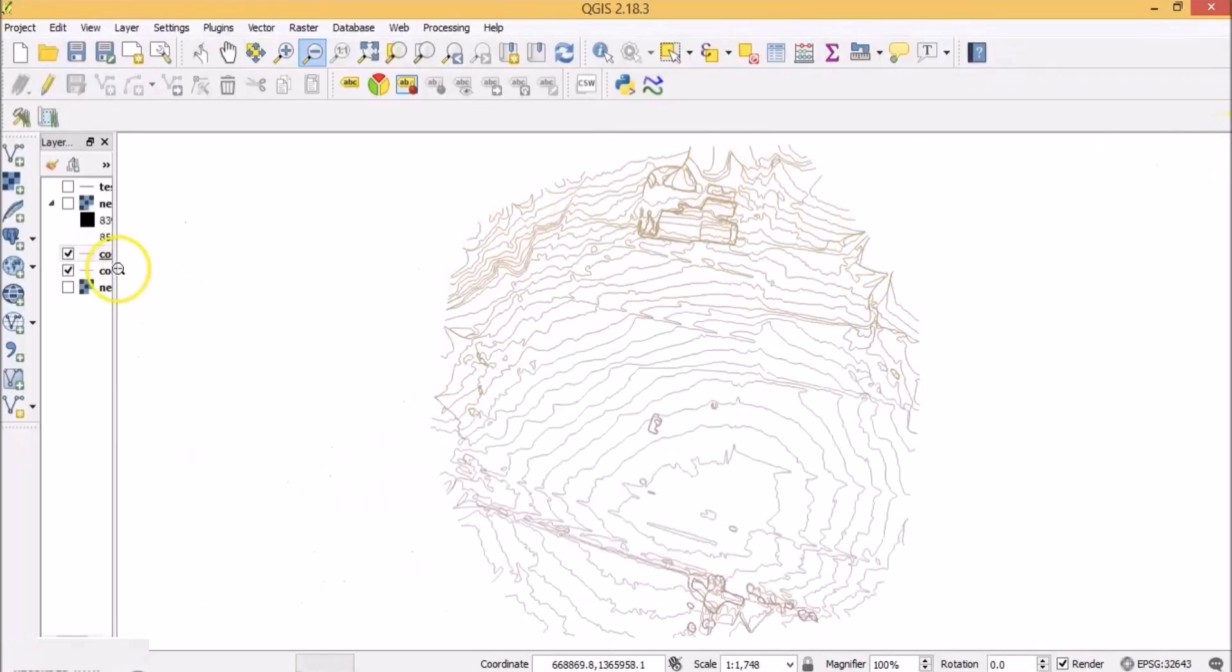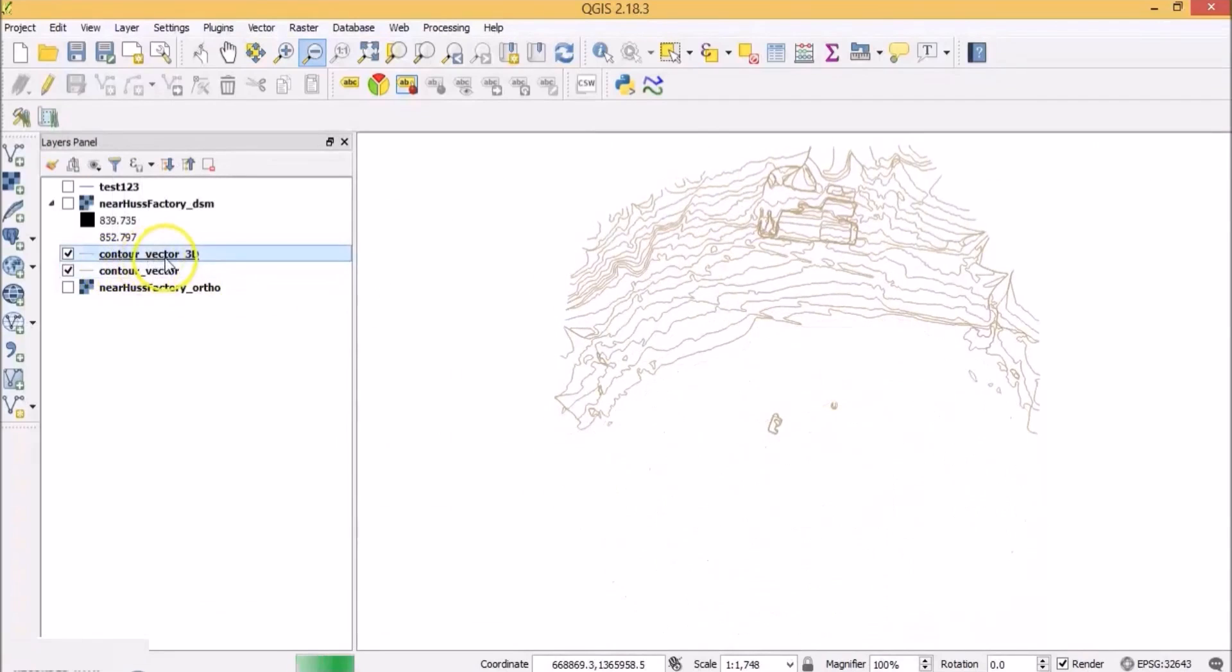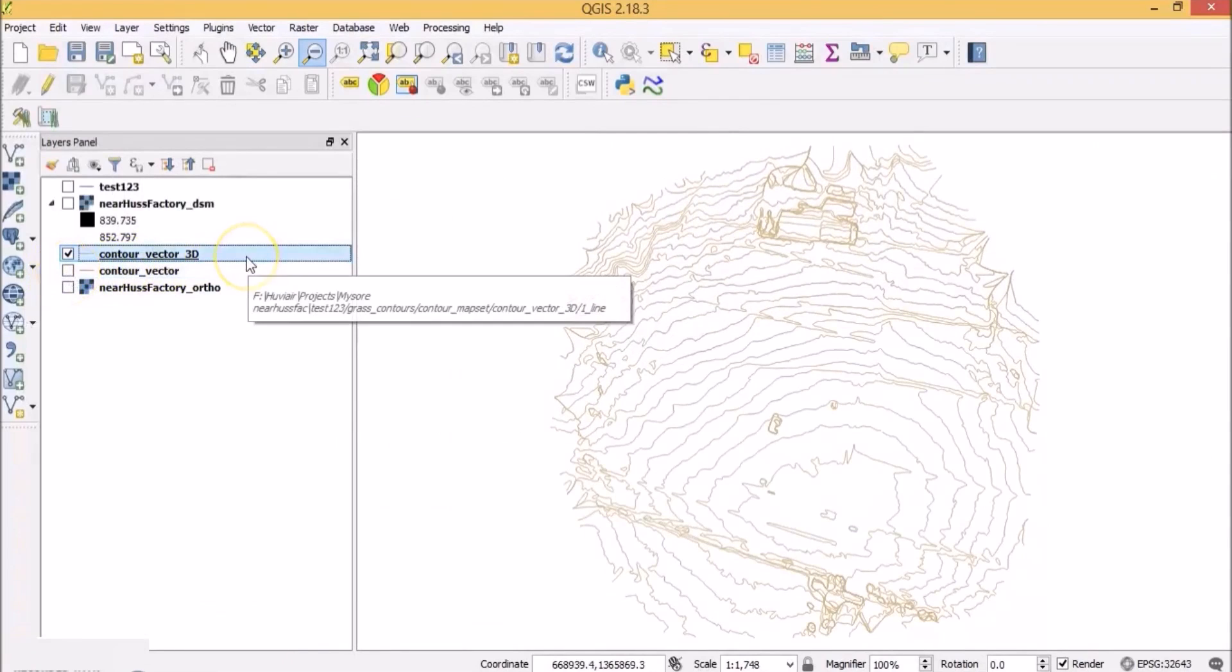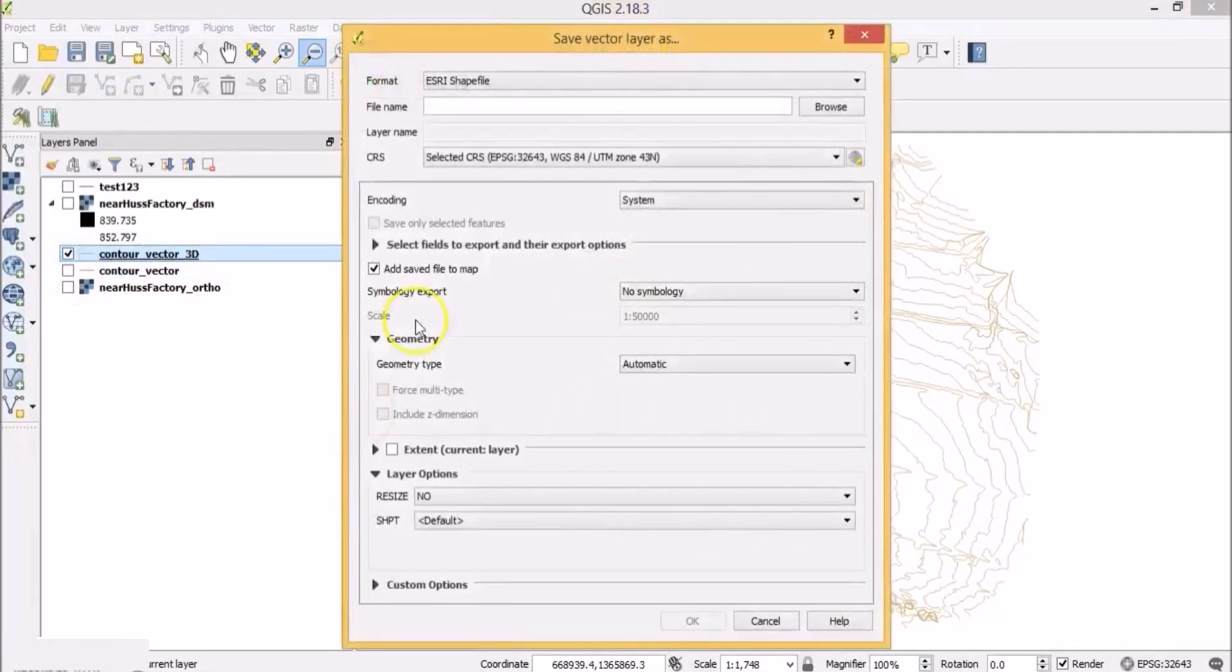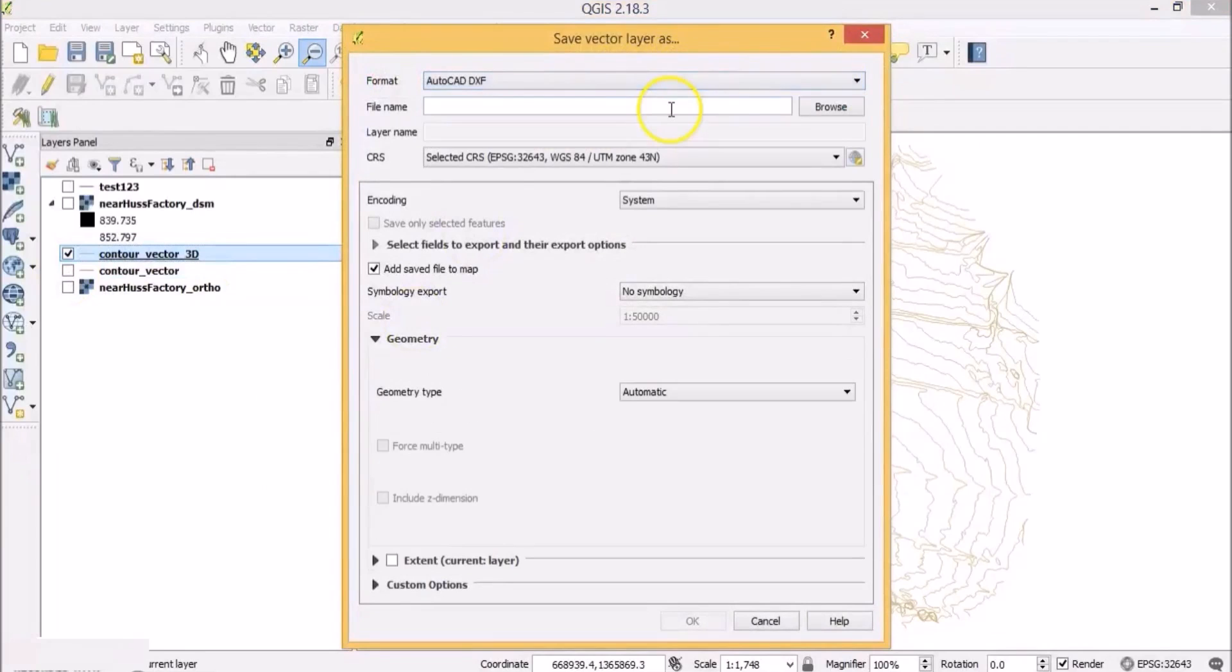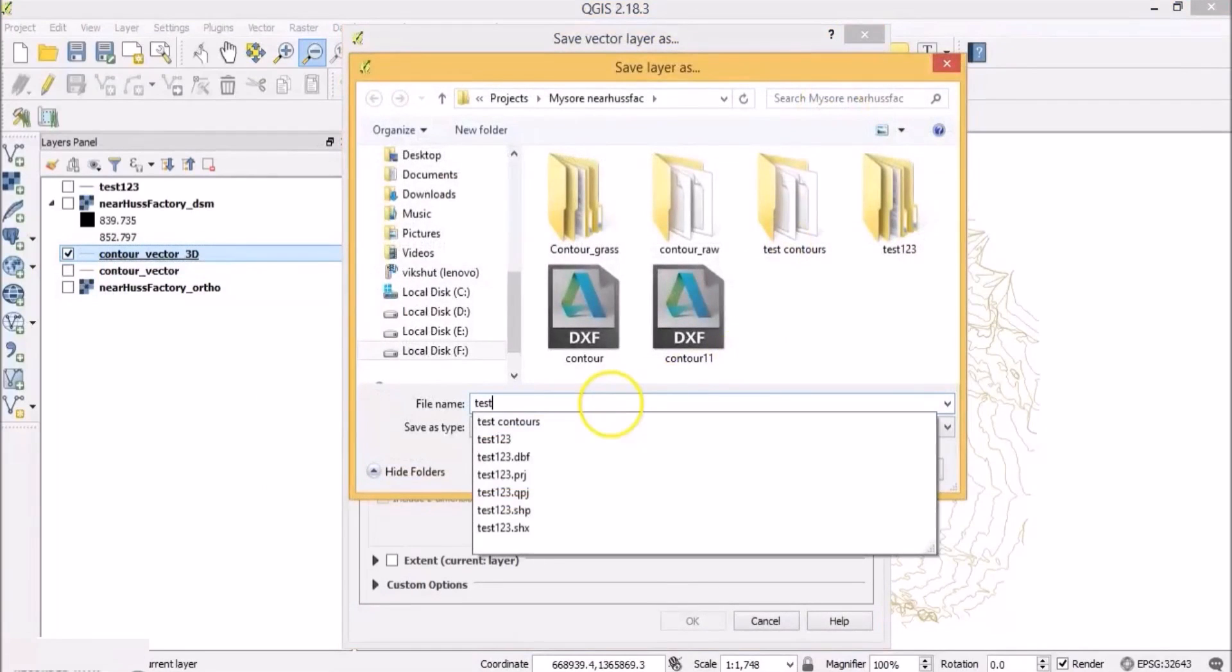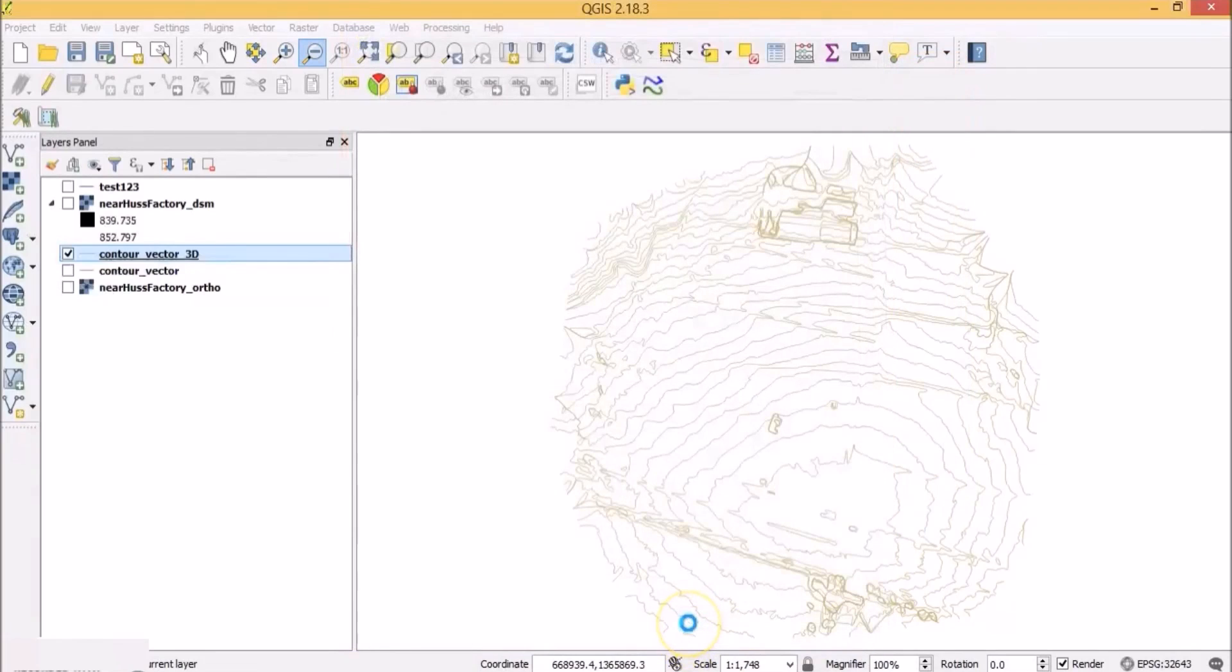Now you finally have the contour vector file with the height value attribute. You can right click on the layer. Save as. Select AutoCAD DXF as the format. Select the file name location. I'll name it as test123dxf. Don't make any changes to the coordinate system and click OK.